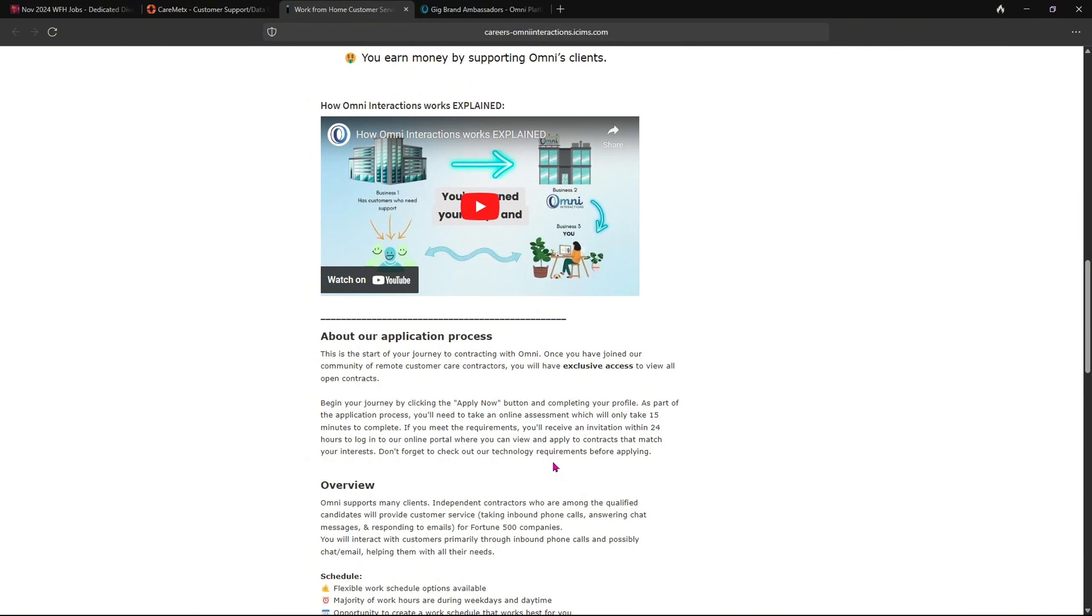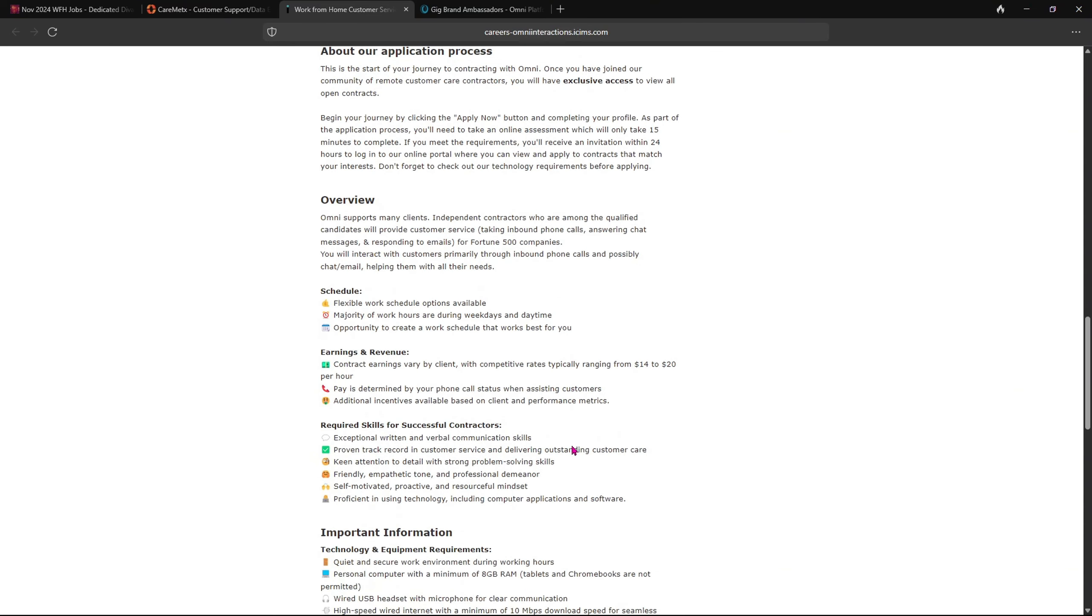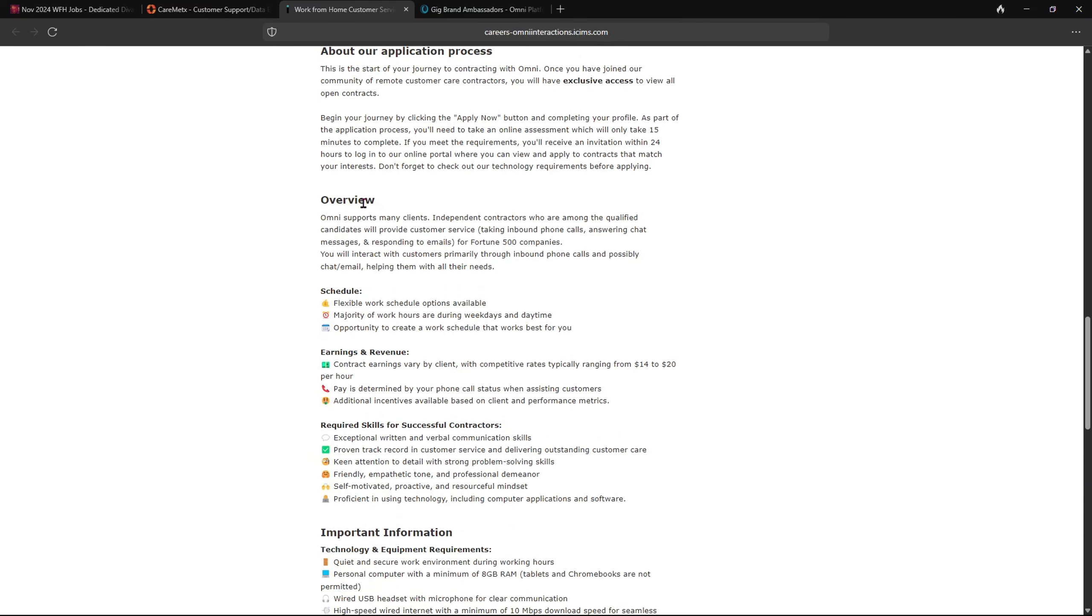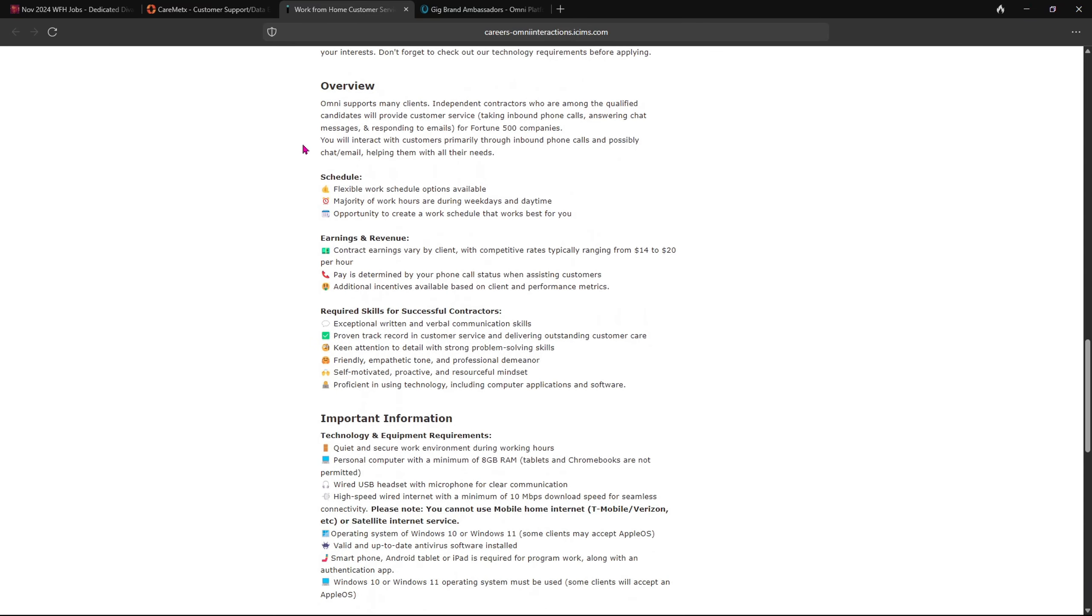And then about 24 hours later you will get your login information to log into their portal in order to choose your client. Now here is an overview. This talks about the schedules, the earning and revenue, required skills for successful contractors.